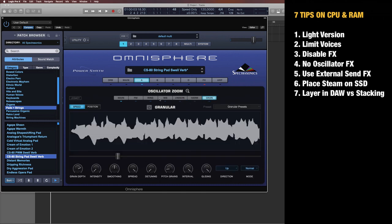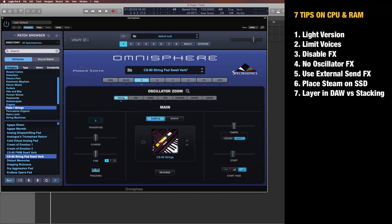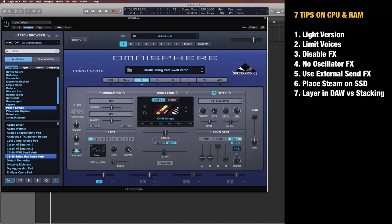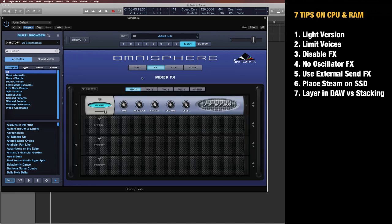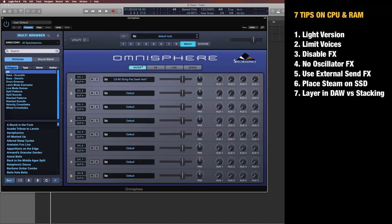Tip number five: Use external send effects. Omnisphere has this if you go to the mixer by clicking multi here. The mixer has these external/internal aux sends, which are send effects inside Omnisphere, so I can add some reverb.